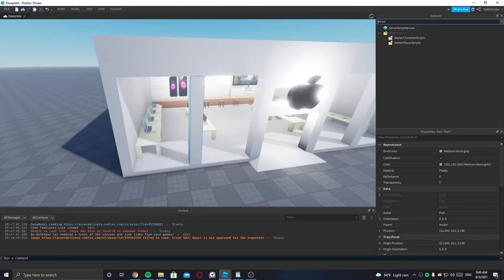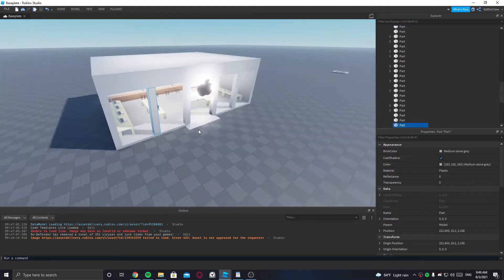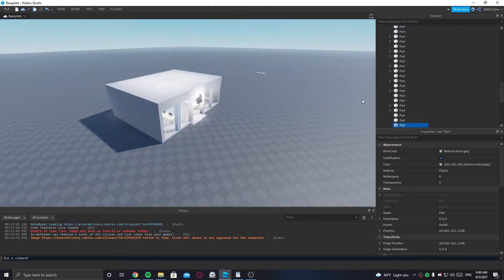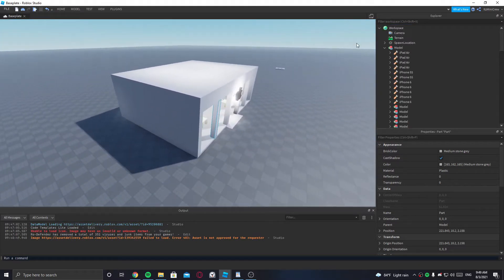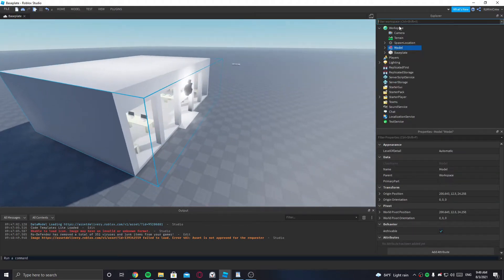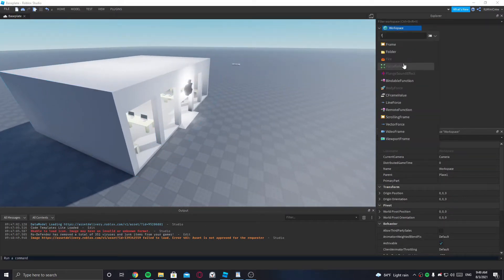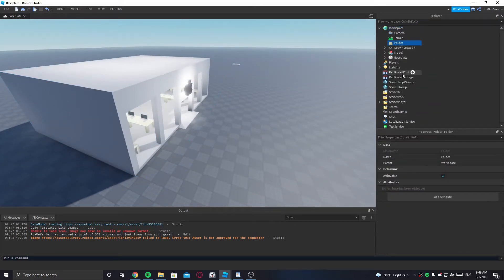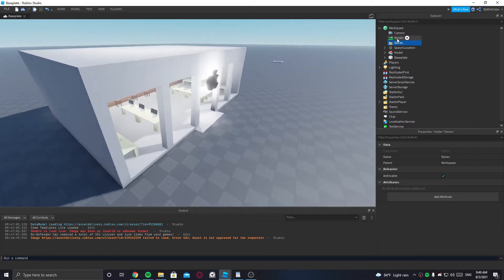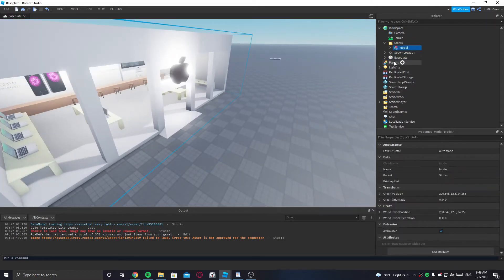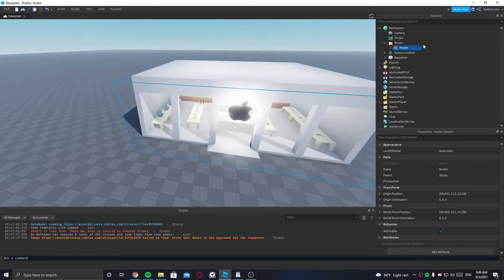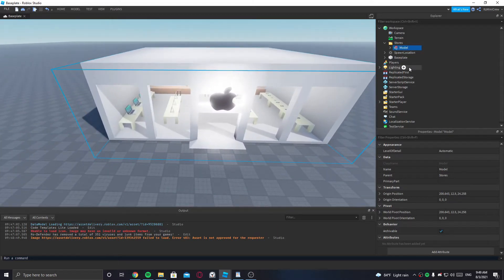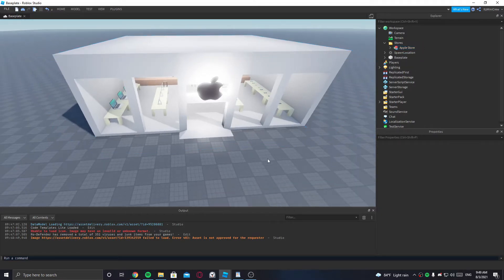Okay, there's no scripts. So this is the store. I'm gonna make a folder and call it 'stores' and put this store model inside of that folder. I'm gonna name this model 'Apple Store'.